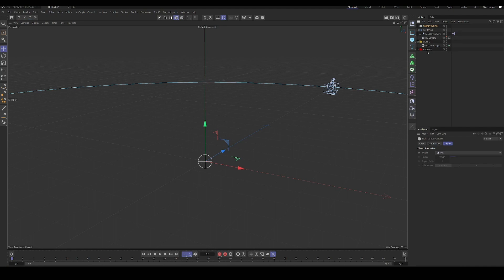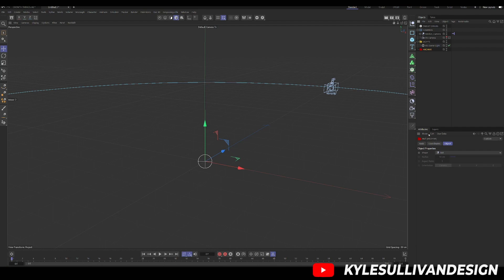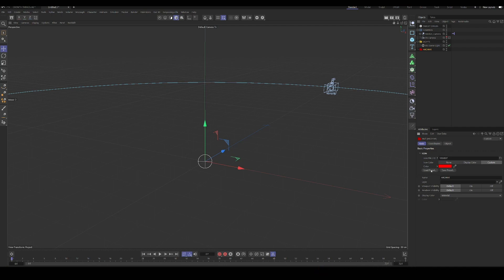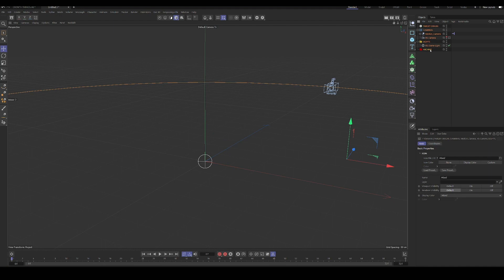If you want to change your icons for your nulls, you'll just go to the basic tab, go under icon, pick a preset and a color that you want, and that'll be it. But for this, we won't need any of this for right now, so let's just delete it.